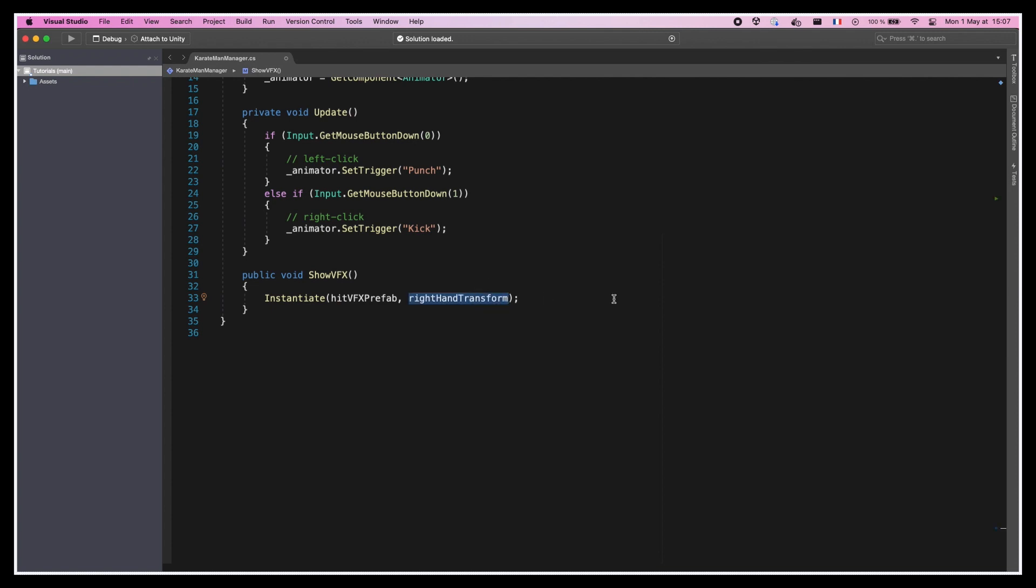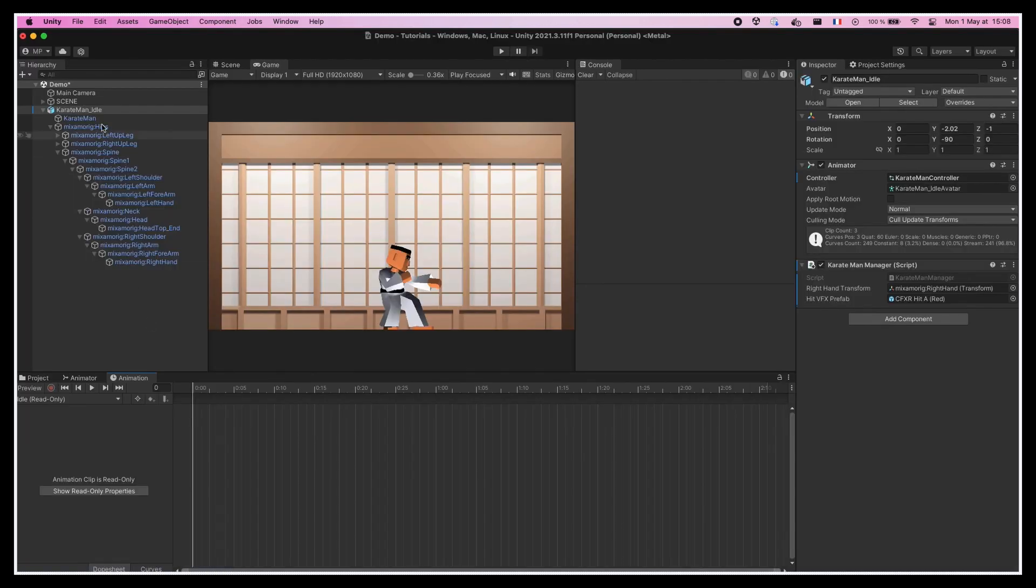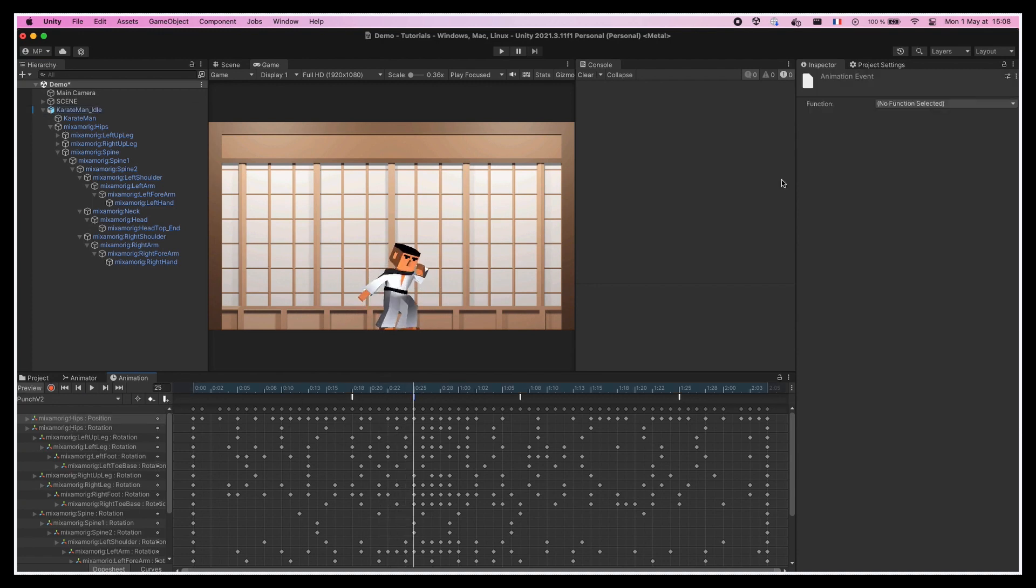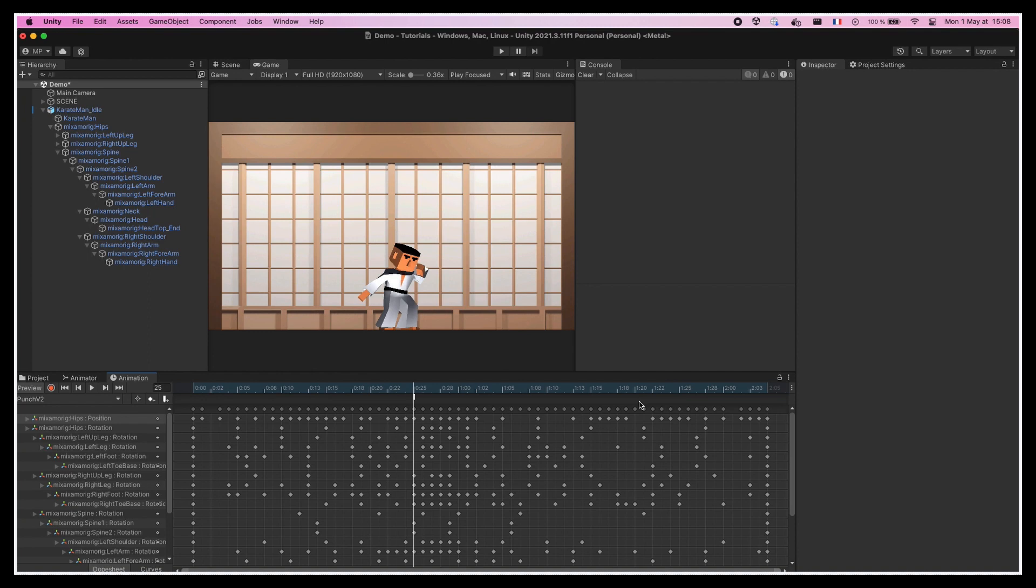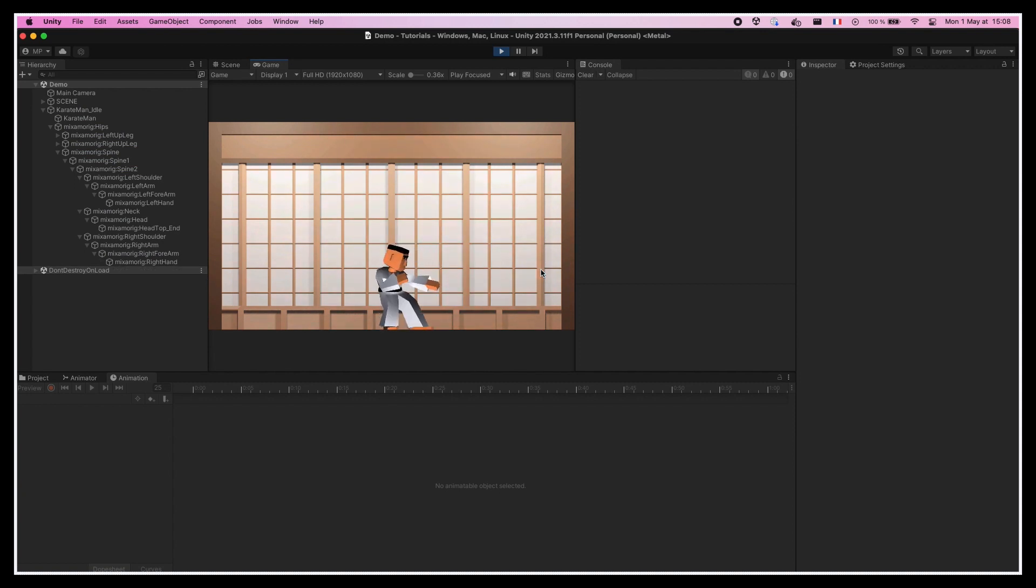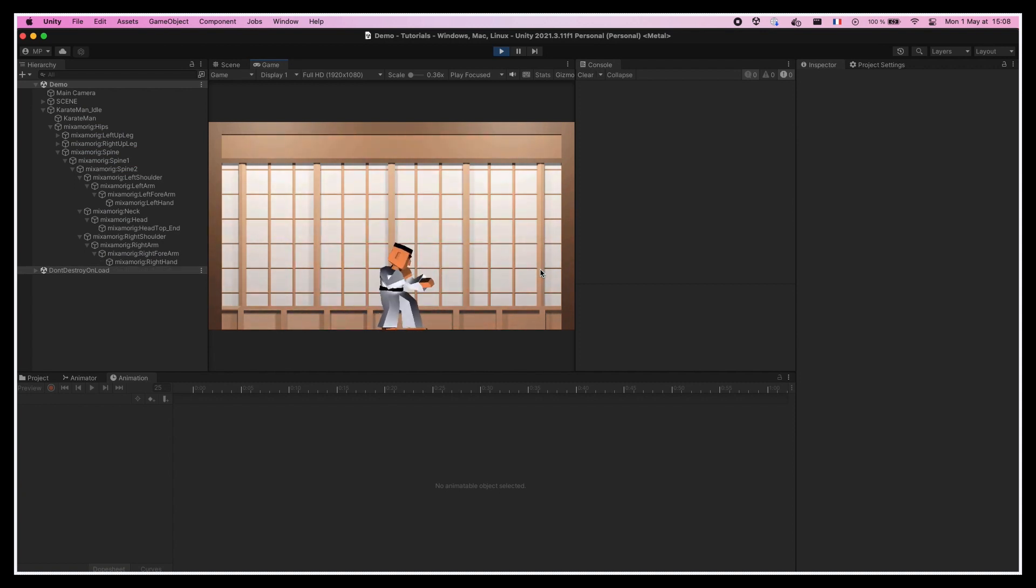This way, the VFX will directly follow the hand thanks to parenting, and we can call this ShowVFX callback just at the right time by creating an event in our animation and linking it as the callback function. Note that I'll also remove the other test events from before to clean up my animation timeline. And here we are, if we play the game and throw a punch, we see that the VFX only appears after a while, once the arm has started going forward again.